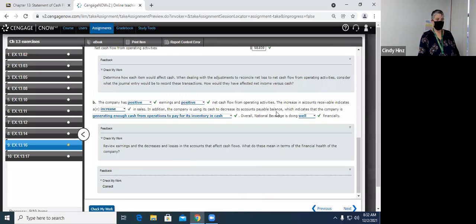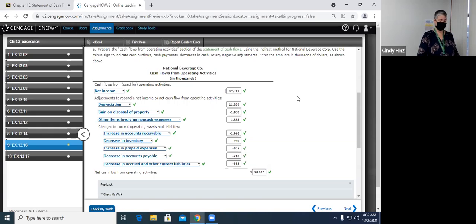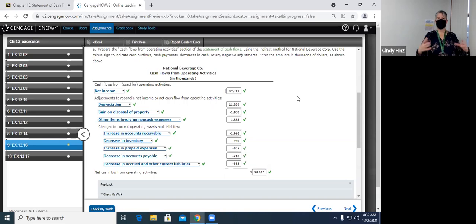That's our review of what we had done last class. The operating activity section of the cash flow statement is the most important and certainly the longest. If you look at the cash flow statement for your company chosen for the project, you will almost certainly see that the operating activity section is about half of the cash flow statement, maybe even more.